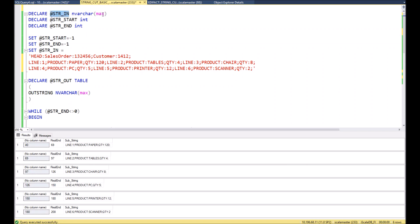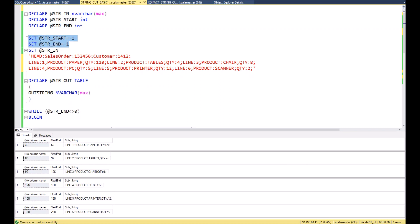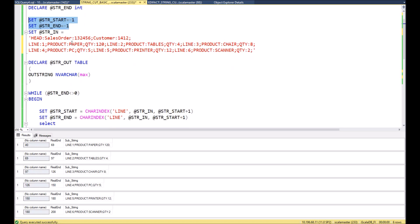Now I can explain you how it works. At the beginning we define the variables: string_in with maximum length - this is a variable for storing our original string - then we need to have two variables for start and end of the string or of the substring which we will be looking for.